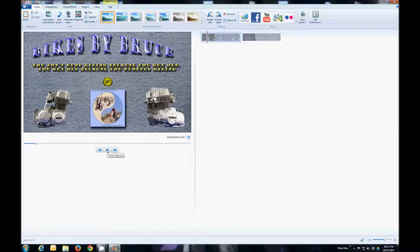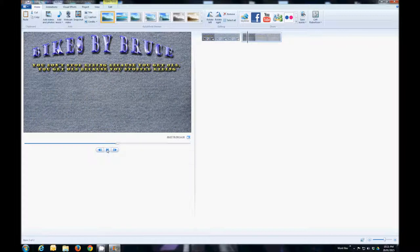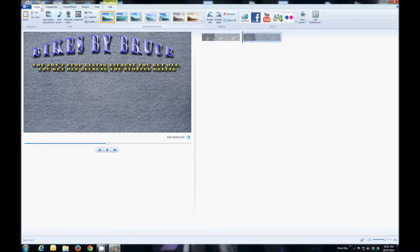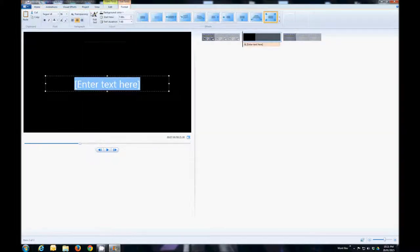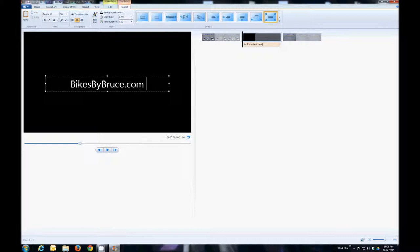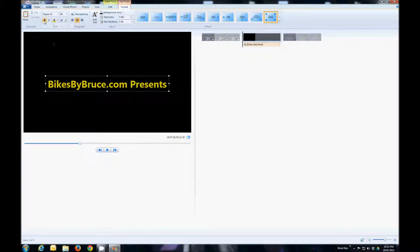If we now play this, we'll see the first graphic and then the second graphic. Right about here I want to put on a title, so I'll click on Titles and enter 'bikesbybruce.com presents.' I'm going to change the color to a dark yellow, make it bold, stretch it out, and up the font to 48.